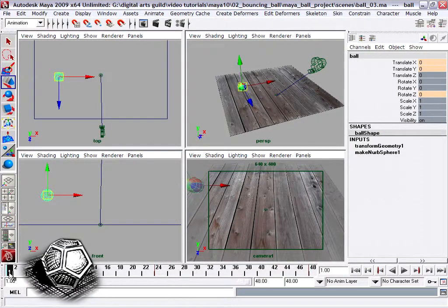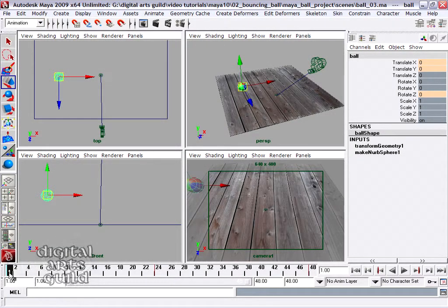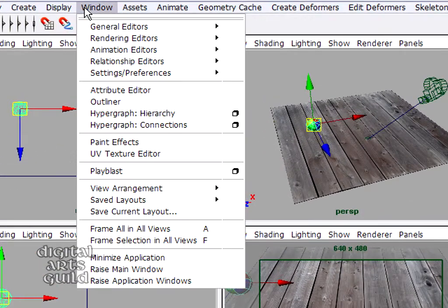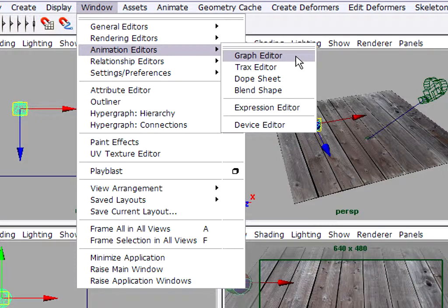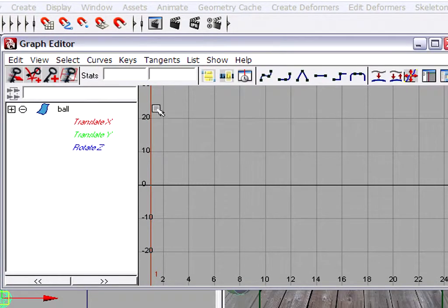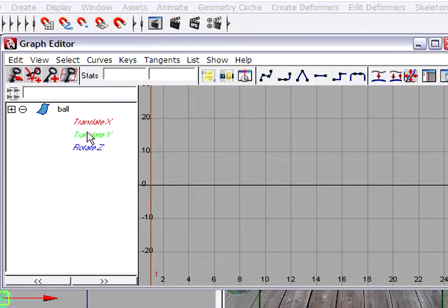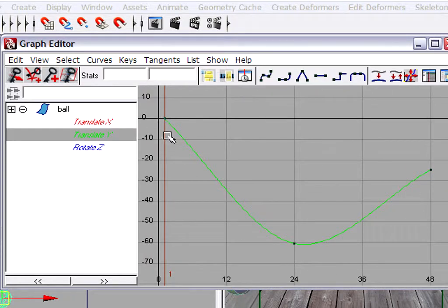Let's now go into the Graph Editor so we can adjust the shape of the ball's trajectory. Go to Window, Animation Editors, Graph Editor. I've got the ball selected. If I select a channel, for example Translate Y, and press F on the keyboard to frame, now I'm seeing a graph.